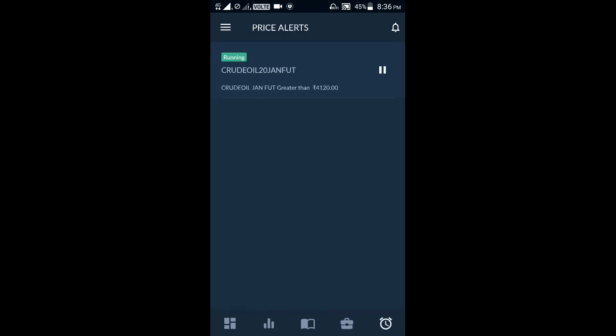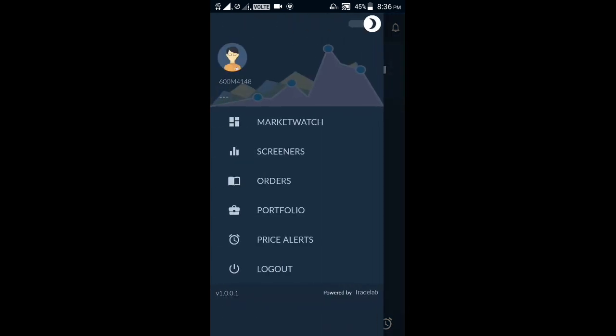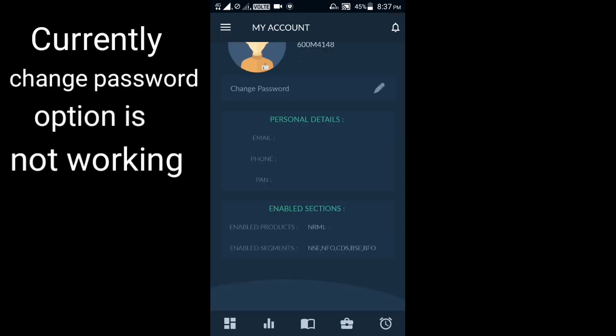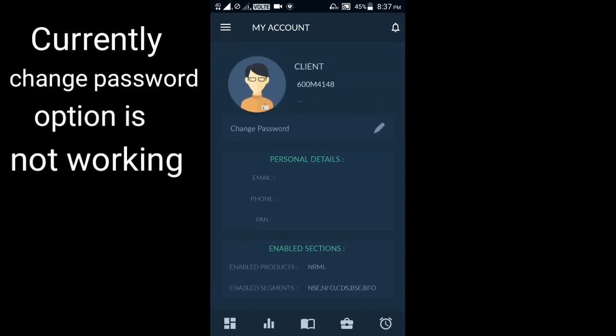Next is the alerts section — we can add alerts from here. I have already added an alert for Crude Oil 20th January Future. Then here is our profile section where we can change our profile picture, email, and other details. These are the features available in the AASTA Trade Flow application.